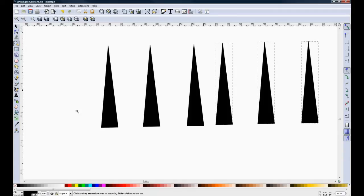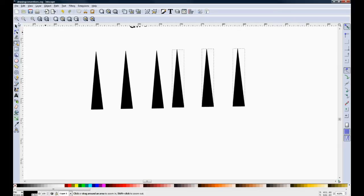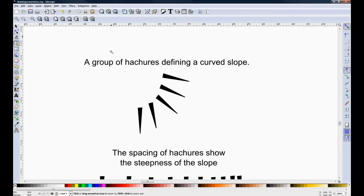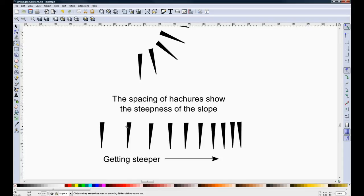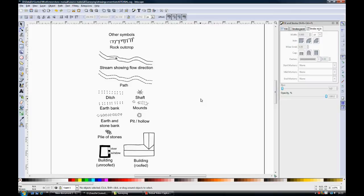Now all you need to do is to space them out how you want them. Rotate them to whatever orientation they need to be. And each one will probably need editing to a different length. And here you can see how these hashes define a curved slope. And here the spacing of hashes changes from fairly wide spacing at this end to fairly tight spacing at this end. And this shows how the slope is getting steeper.